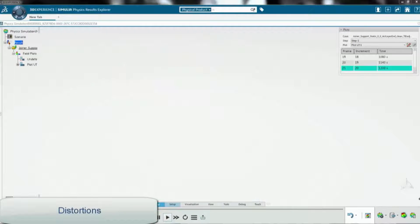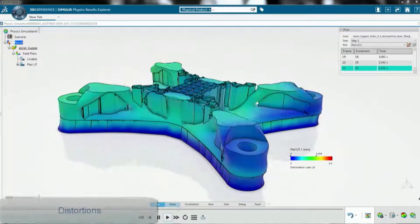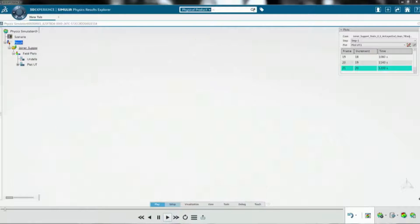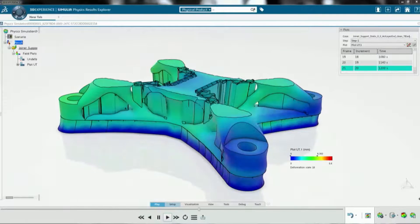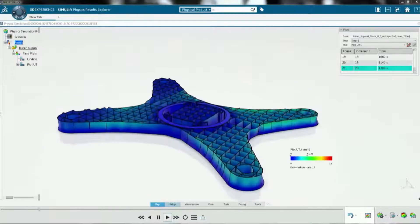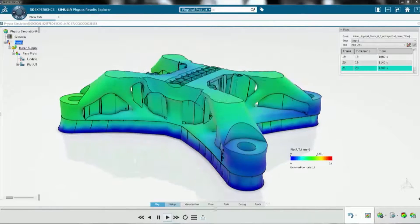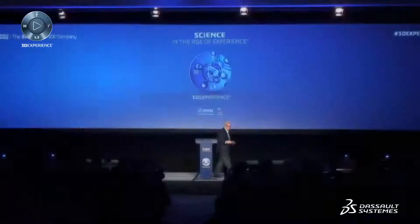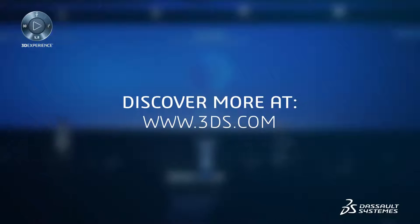In the end, what you get is a deformed plot — a distortion plot shown here — and you can see that even with this simple application, we get about half a millimeter of maximum distortion in the part. We've done this in a way that's open and customizable, because together with our community we're going to have to push the state of the art and the science of additive manufacturing. It's going to be a joint effort.